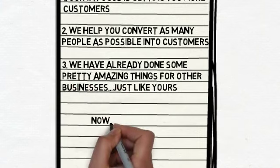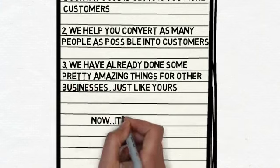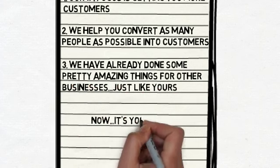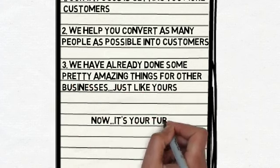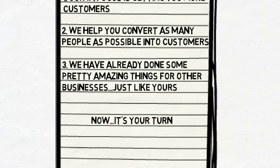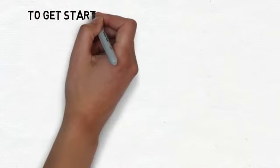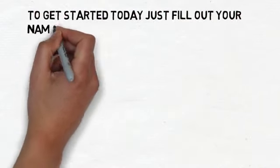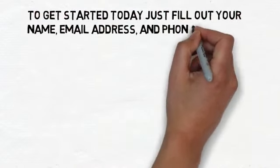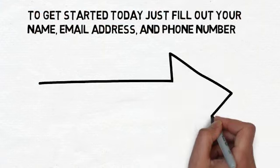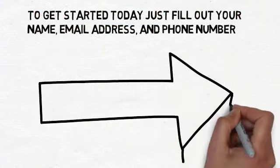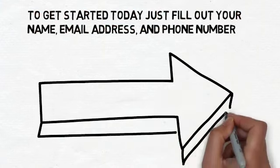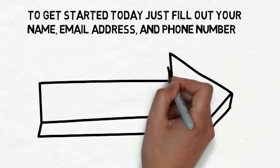So now that you know a bit more about us, it's your turn. We would love to share more about how we can help your business specifically. To get started today, just fill out your name, email address, and phone number in the form directly to the right of this screen. We look forward to hearing from you.